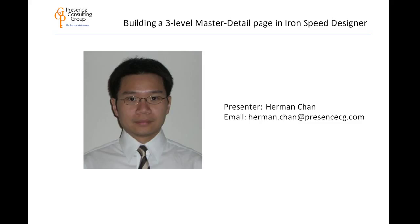Our topic for this tutorial is building a three-level master detail page in Iron Speed Designer. Our presenter is Iron Speed MVP Herman Chan. For questions after seeing the video, please email Herman at Herman.Chan@PresenceCG.com.